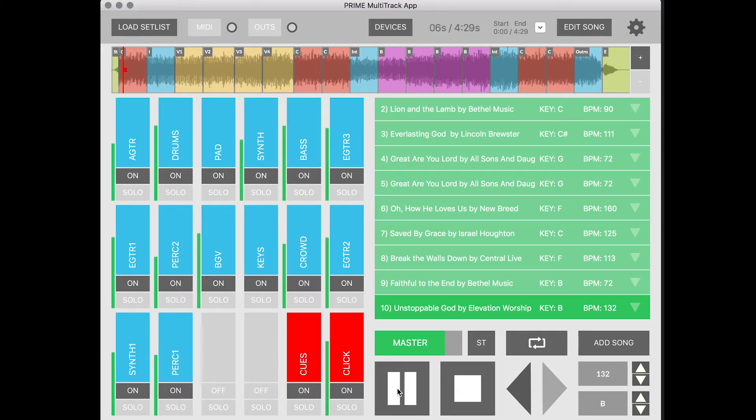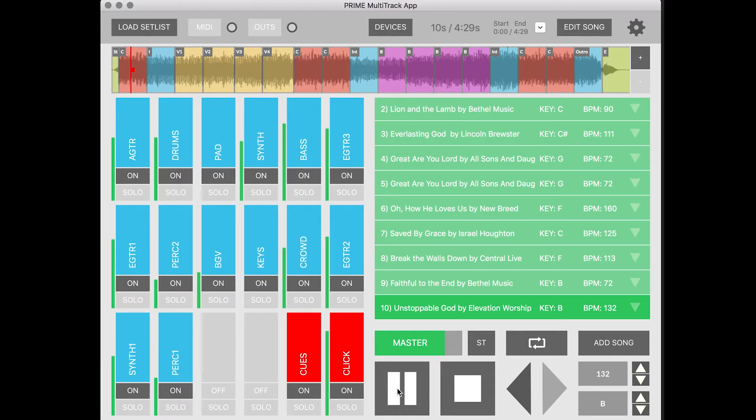That's because we have dynamic clicking cues. So they change depending on how you have the arrangement set up.